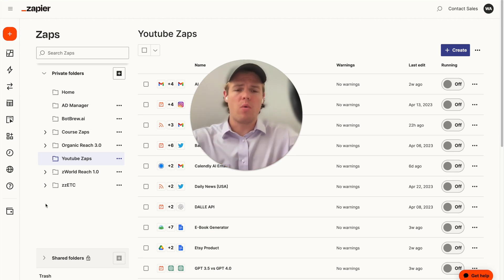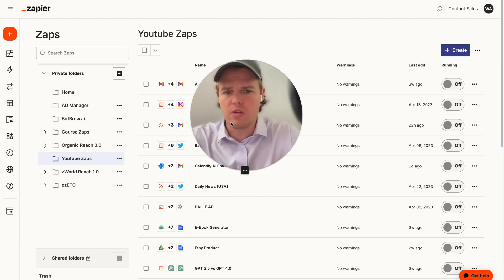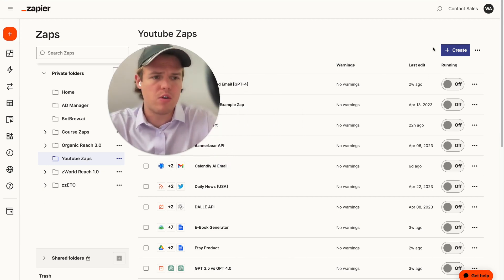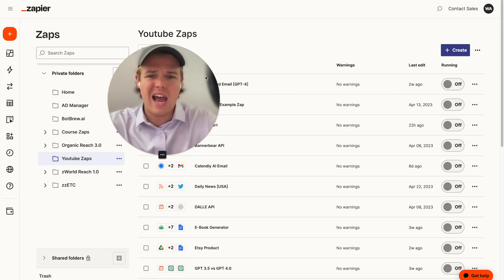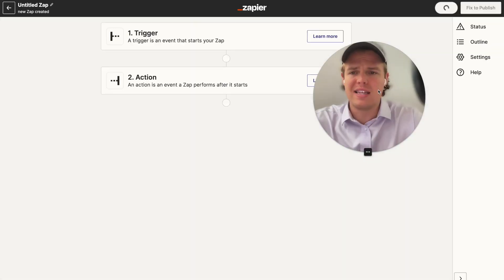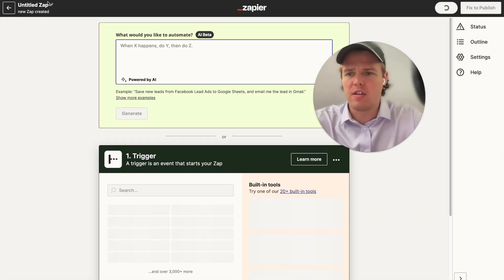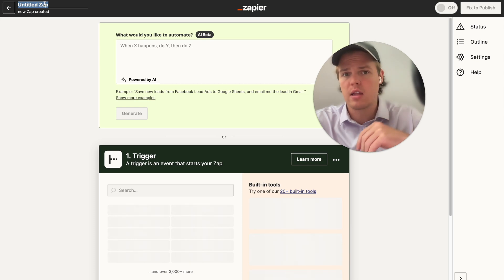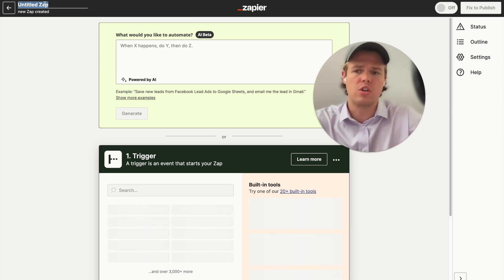To start off, all we need to do is create a new zap. We're going to come over here and hit create new zap. As always, these apps can be found in the video description, so all you need to do is click that link and add it directly to your profile.